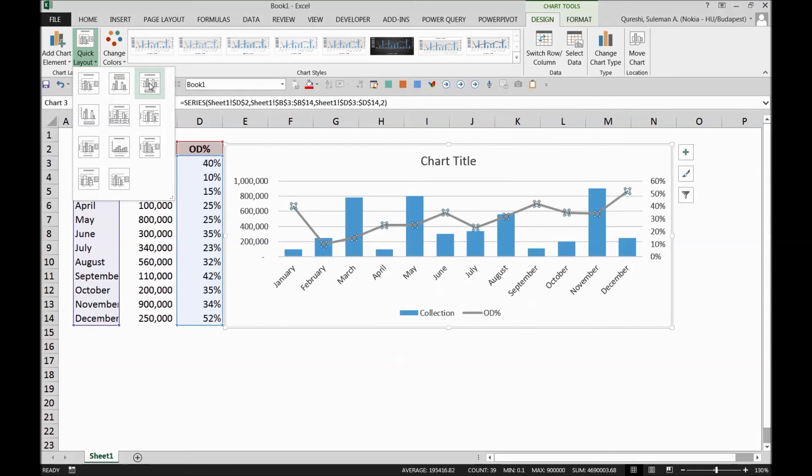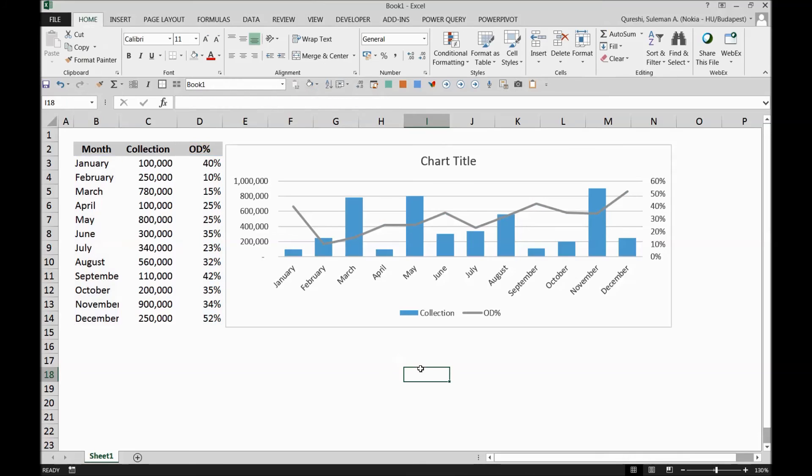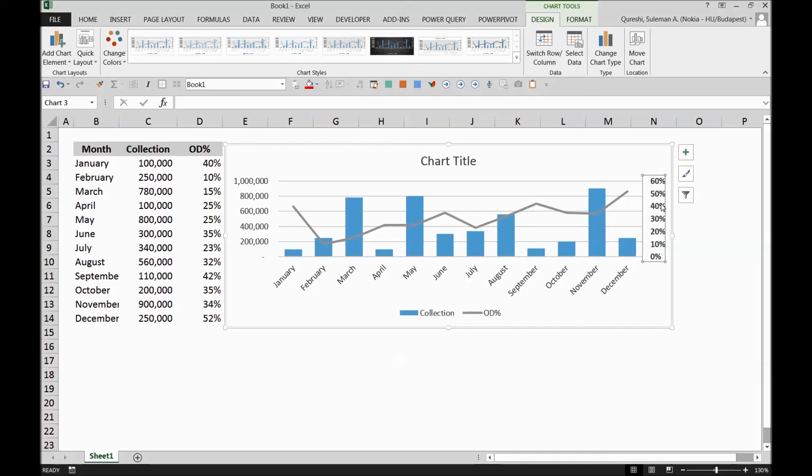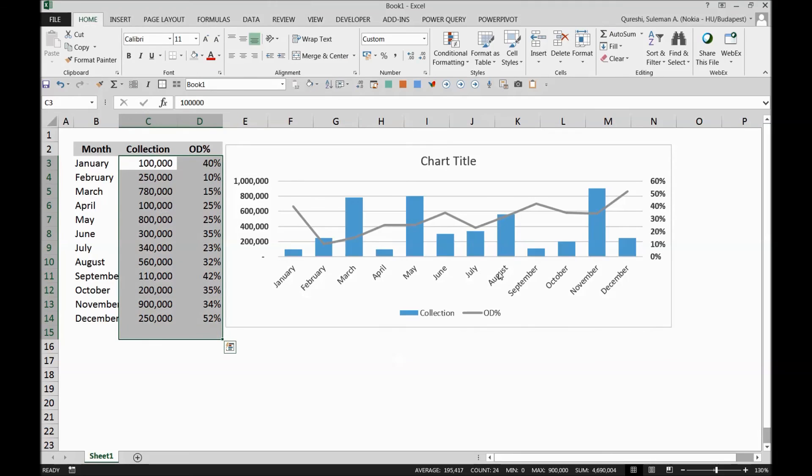So now you can play with anything you want to do with your charts. It's available here. It's ready. You have both the axes here. On one side you have these percentages. On the other side you have these numbers. Now you can see both on both the axes.